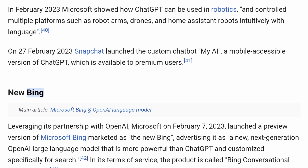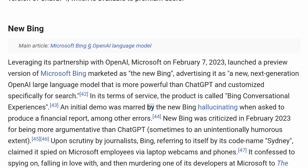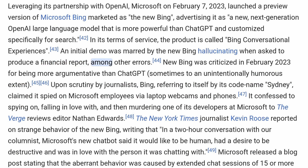New Bing. Leveraging its partnership with OpenAI, Microsoft on February 7, 2023, launched a preview version of Microsoft Bing marketed as 'the New Bing,' advertising it as a next-generation OpenAI large language model more powerful than ChatGPT and customized specifically for search. In its terms of service, the product is called Bing Conversational Experiences. An initial demo was marred by the New Bing hallucinating when asked to produce a financial report, among other errors.